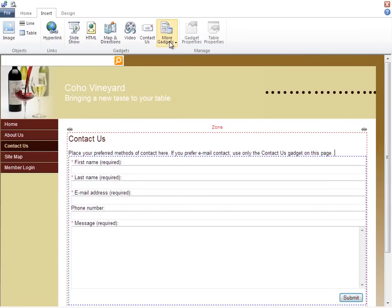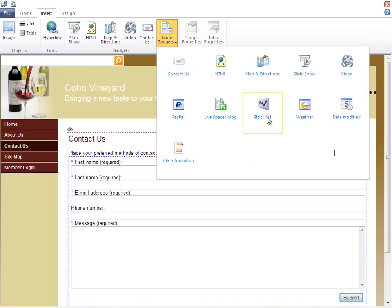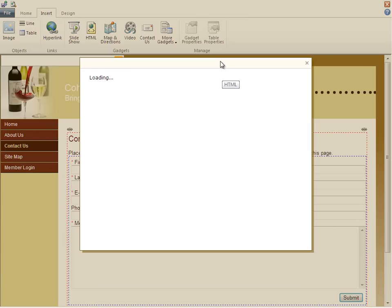There are other gadgets as well to choose from, like the maps, weather, and slideshows. One gadget that can be very useful is the HTML gadget.